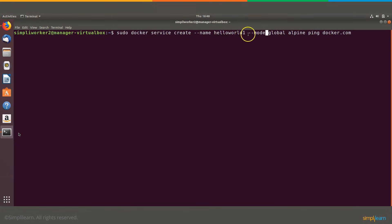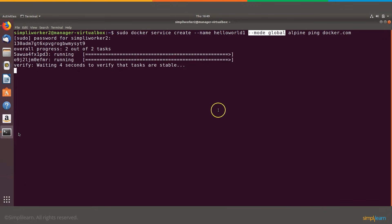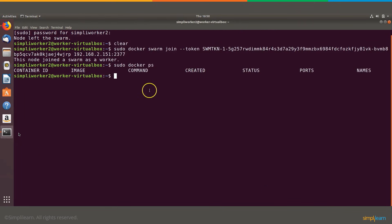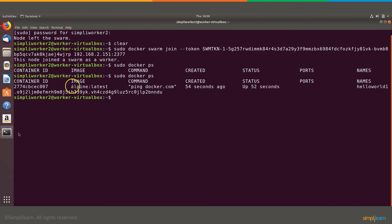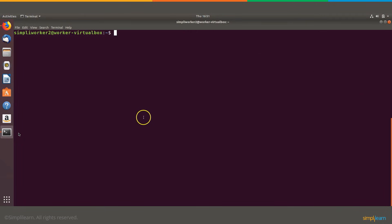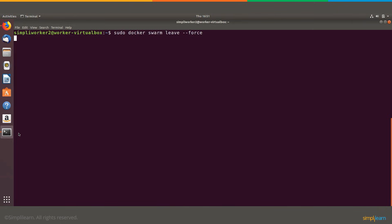We create a new service with the mode set to global, so the service is available across all nodes in the Swarm. After execution completes, we see two different IDs showing that two different services are running. Going back to the worker and running sudo docker ps again, we can now see the hello-world environment has been added with the Alpine image and its new token ID. To remove a node from the Swarm, use the command: sudo docker swarm leave --force, which forces the node to leave.